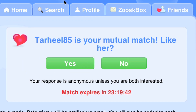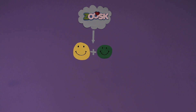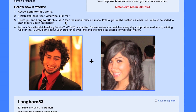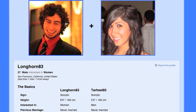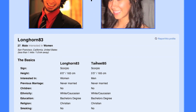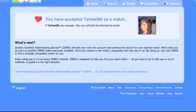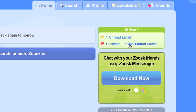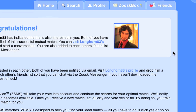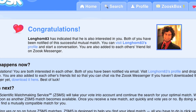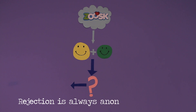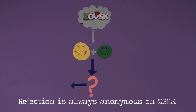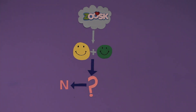If you've been matched by ZSMS with another Zoosker, the system will prompt you to answer whether or not you approve of the match. If you approve of the match, and if the other person approves as well, you will both be notified of the good news. If you get matched with someone whom you are not interested in, simply answer no when asked whether you approve this match.